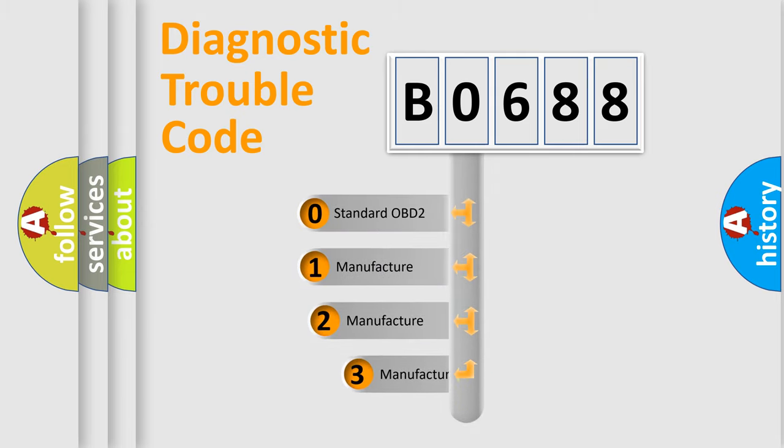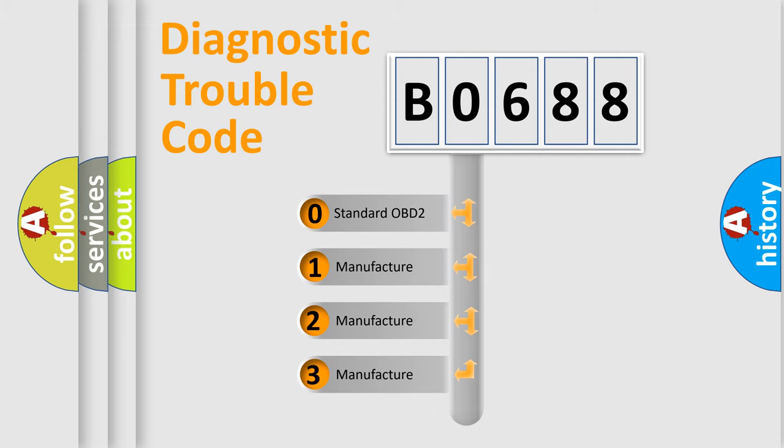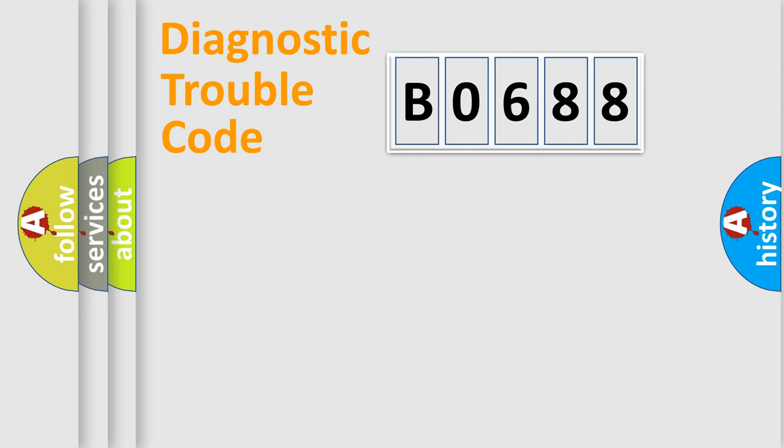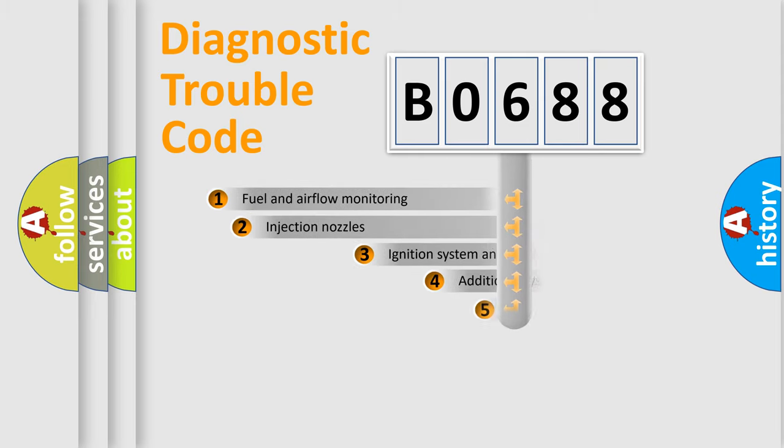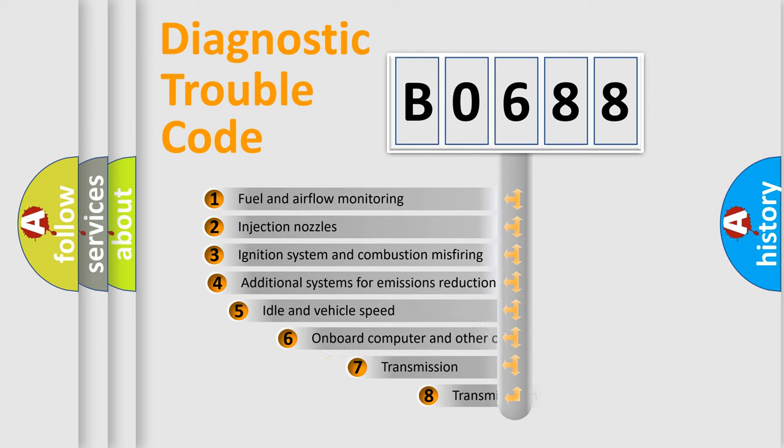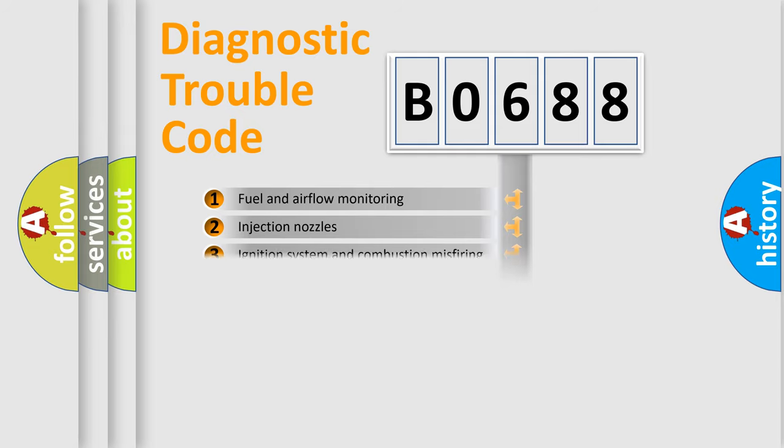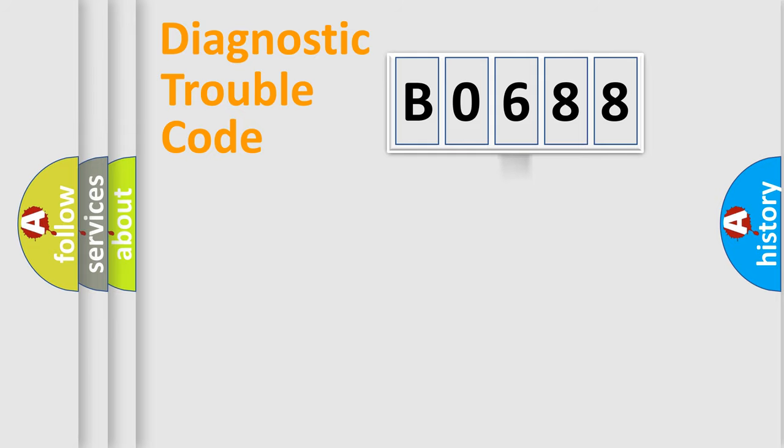If the second character is expressed as zero, it is a standardized error. In the case of numbers 1, 2, or 3, it is a manufacturer-specific expression of the car error. The third character specifies a subset of errors.